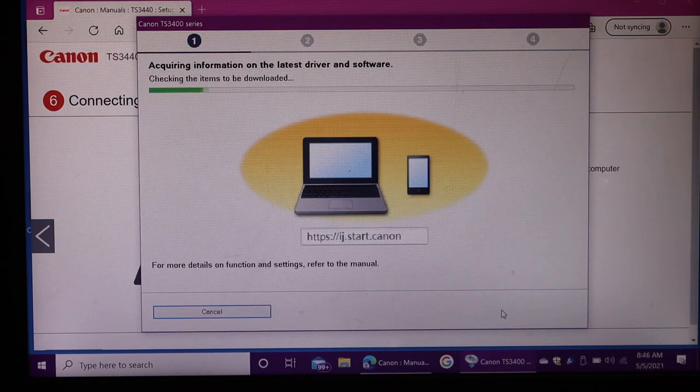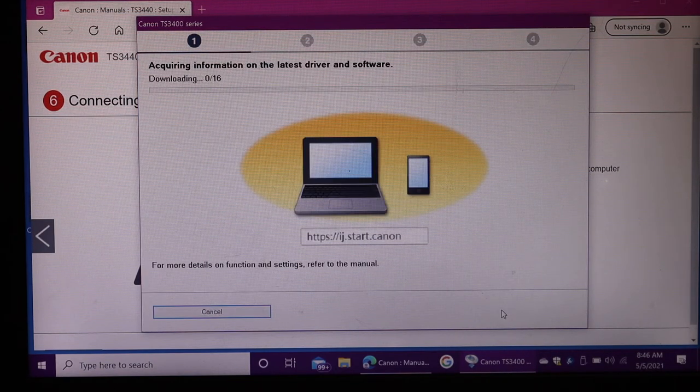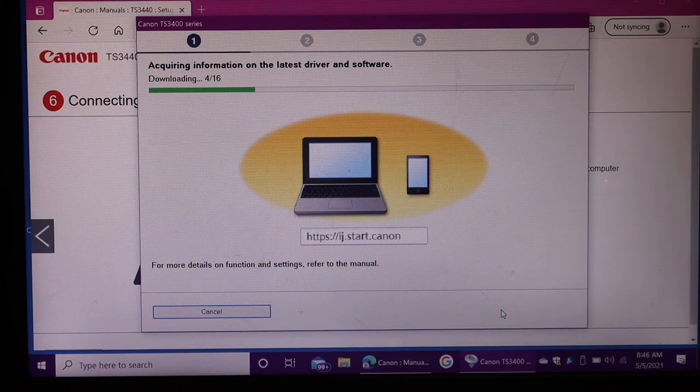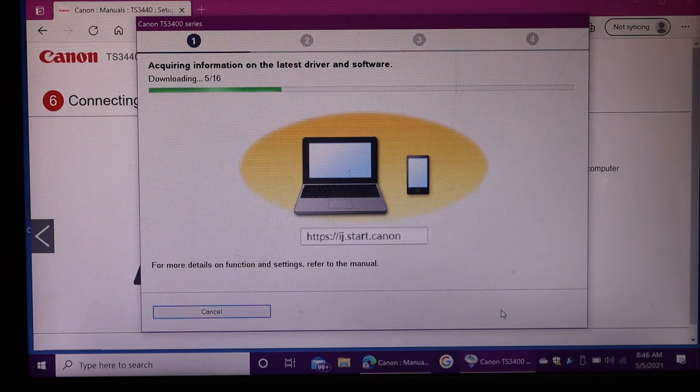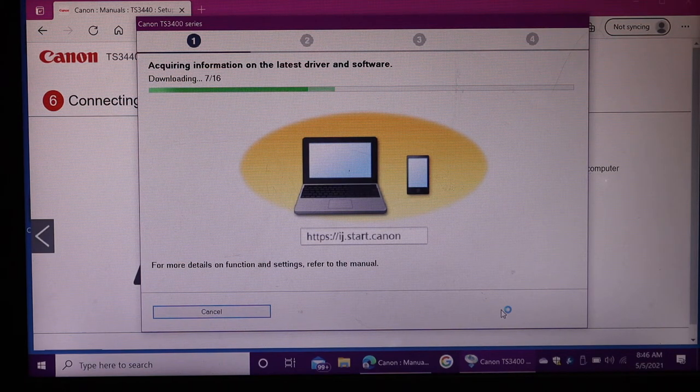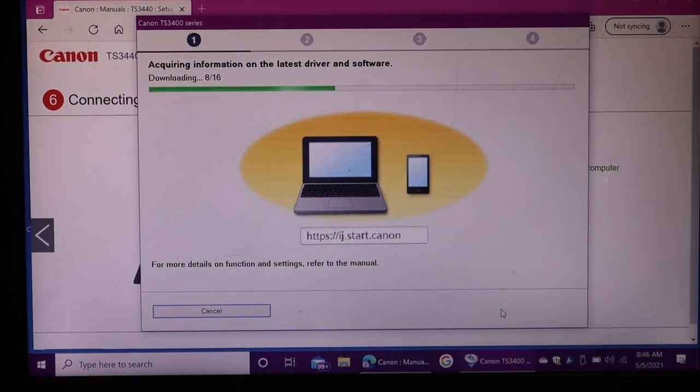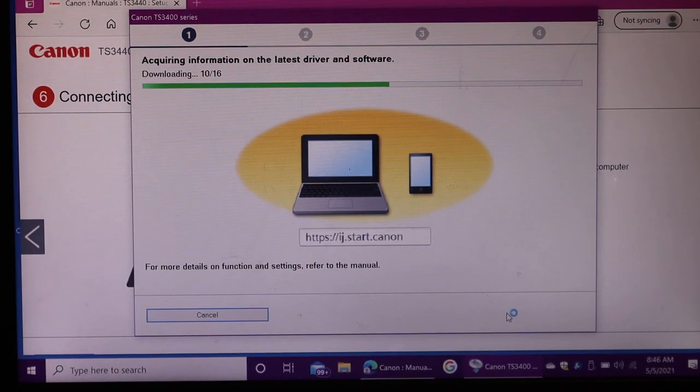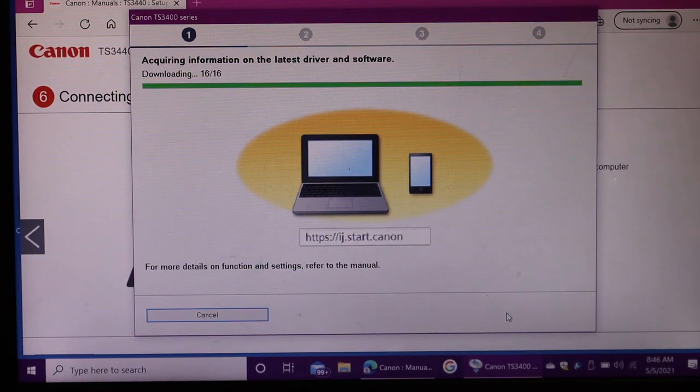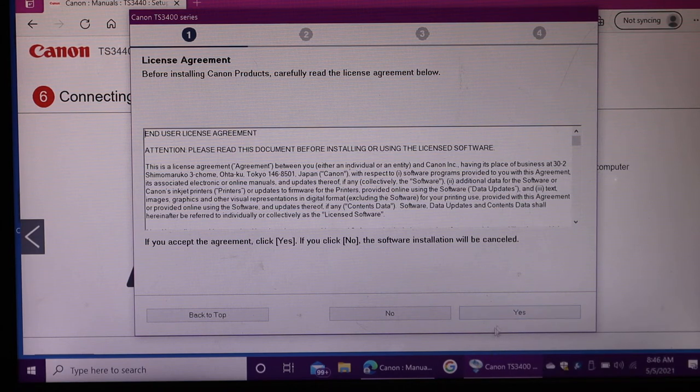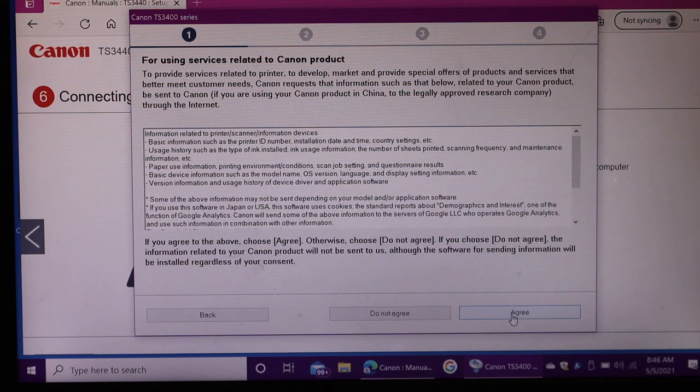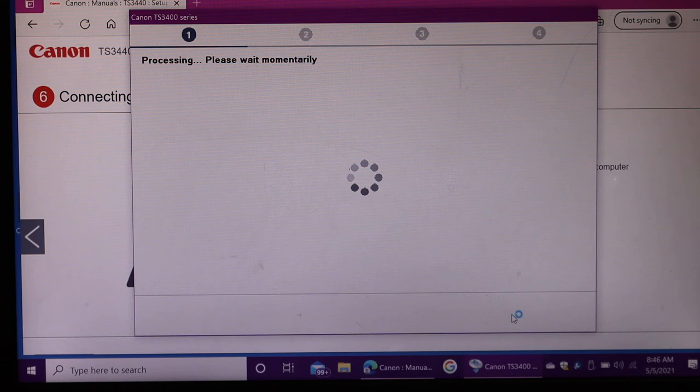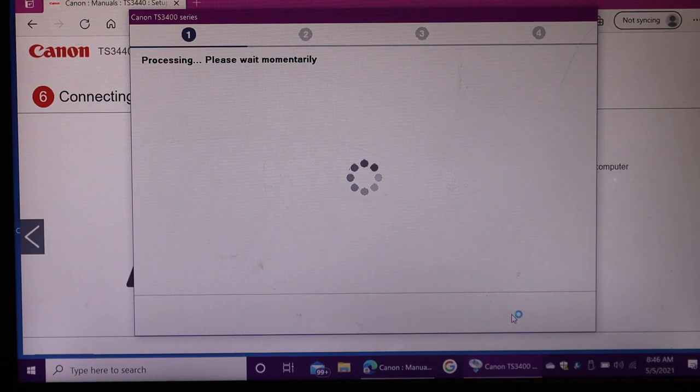Click next. The process might take longer because it's a long process. Click yes. Agree with the terms and conditions.